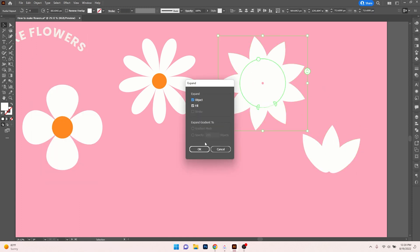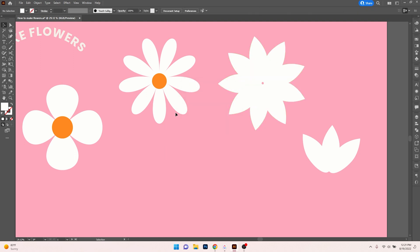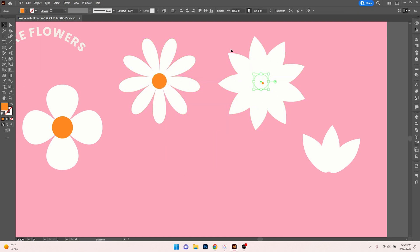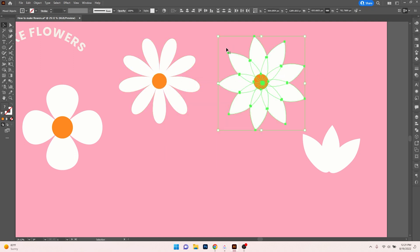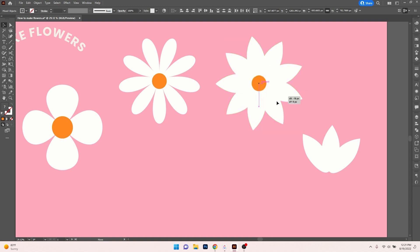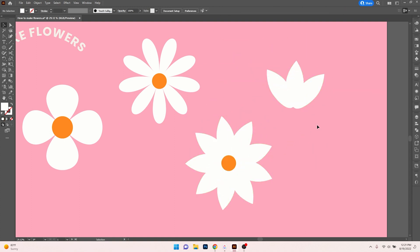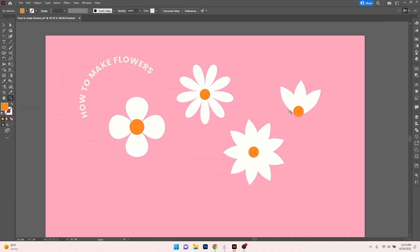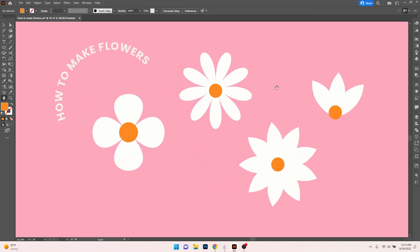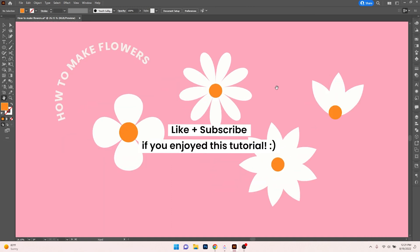We have this one as well — we can go ahead and expand that one too, then add a circle to the inside of it, align them, and we have our three different types of flowers. So these are just a couple of ways to make flowers in Adobe Illustrator, and it's really that simple.